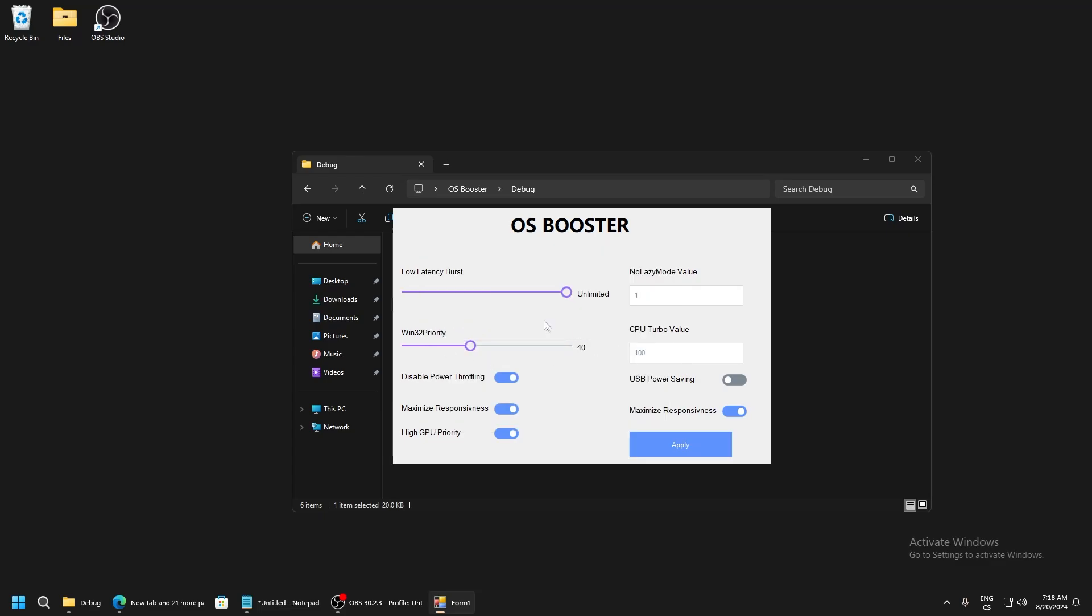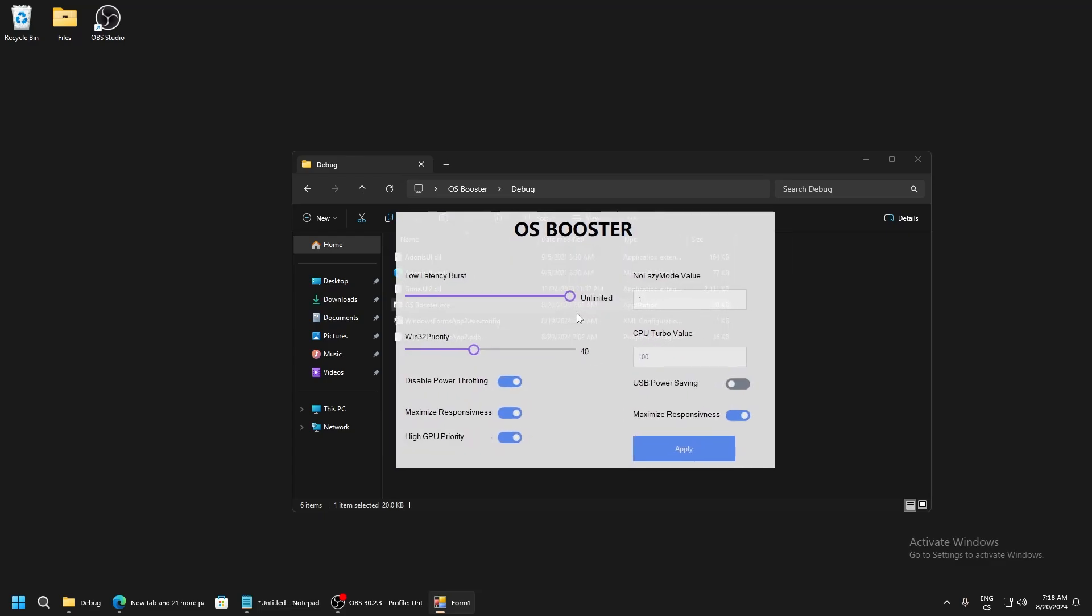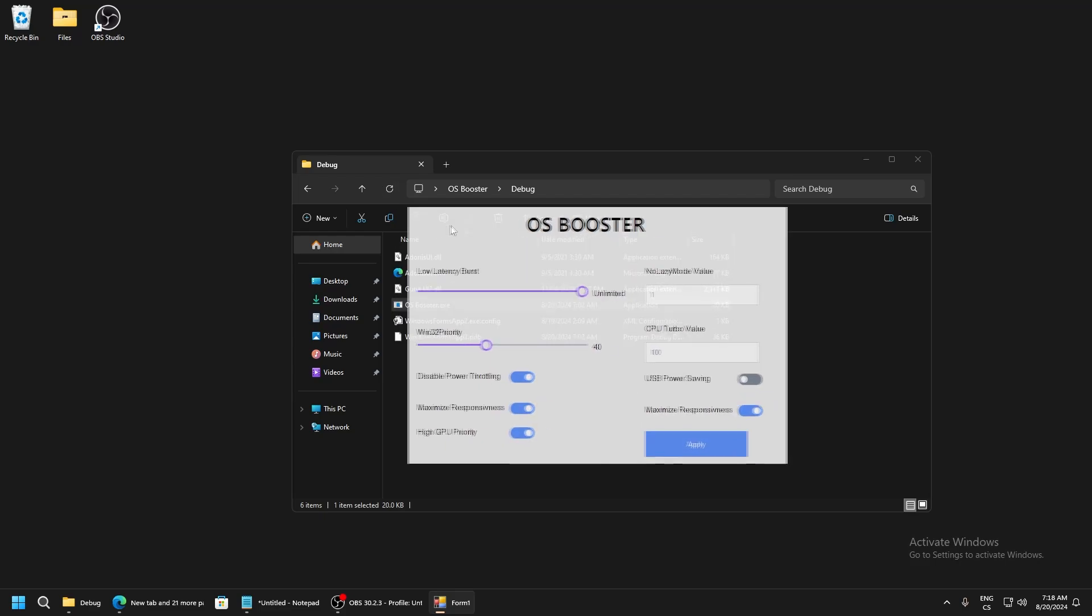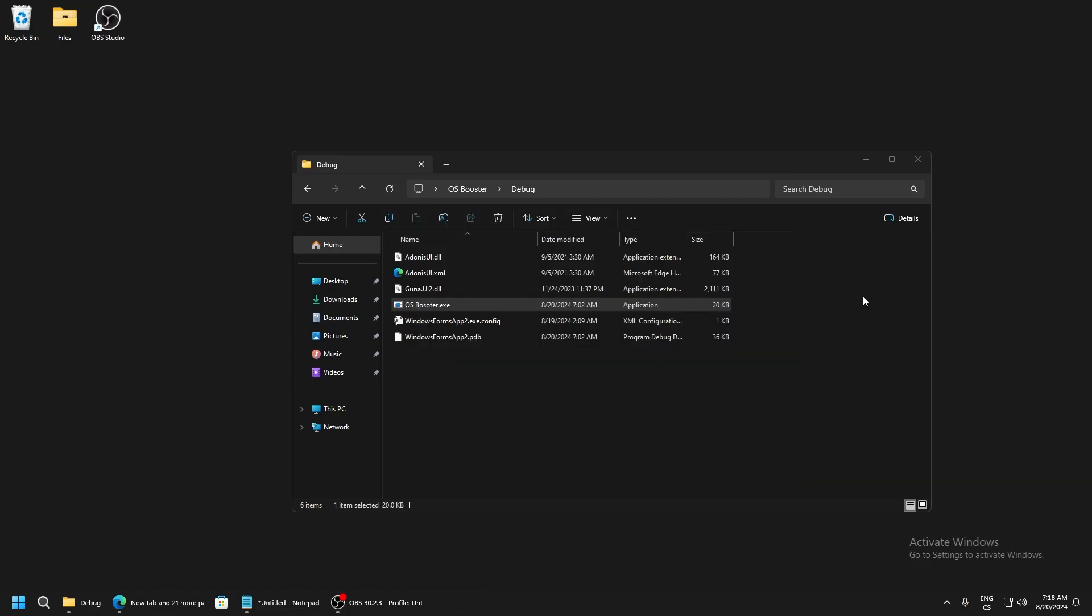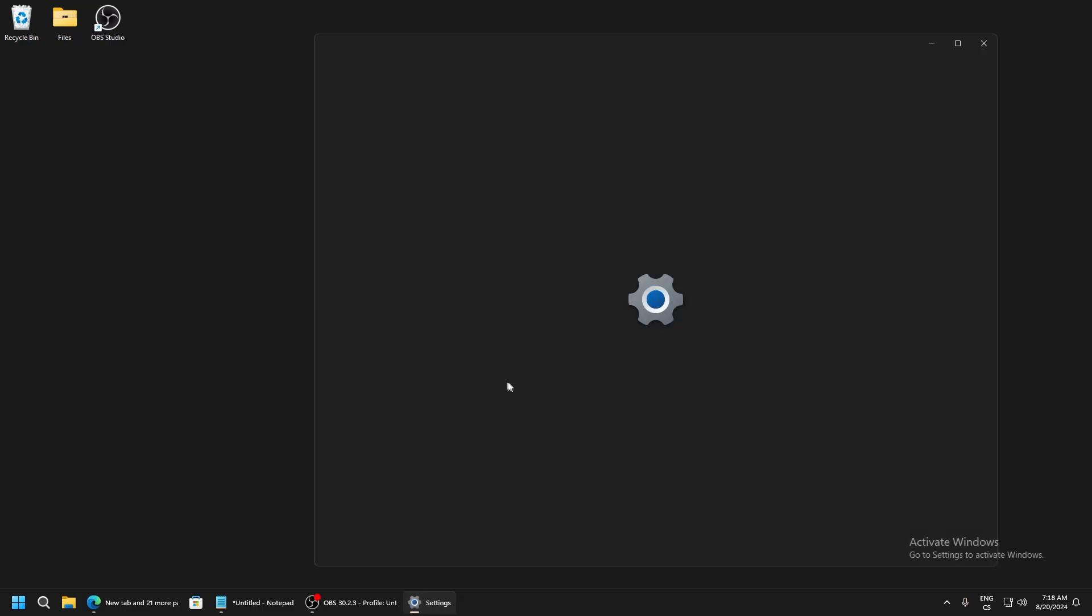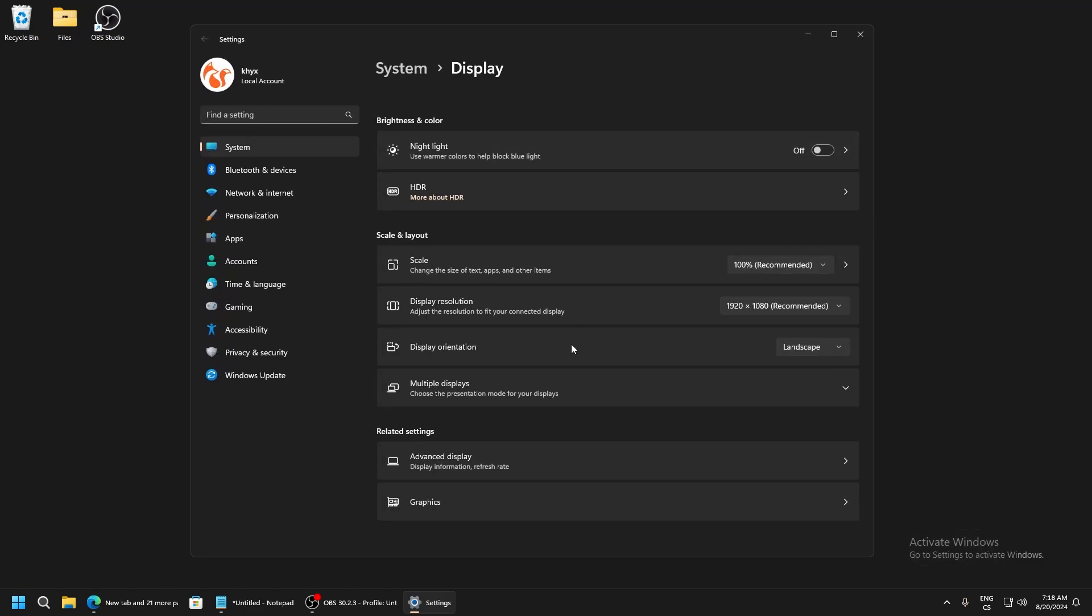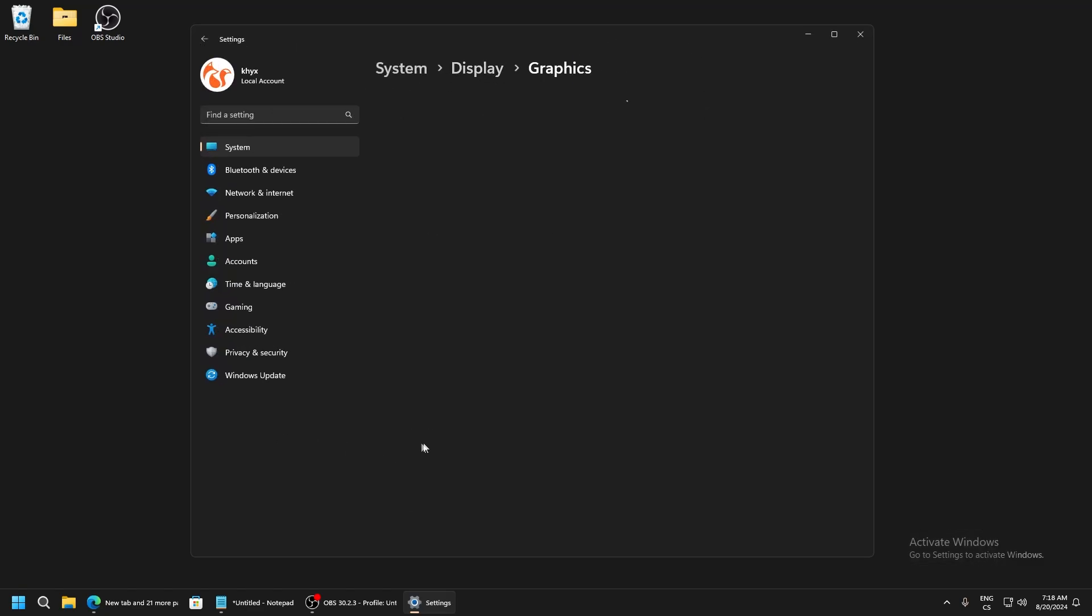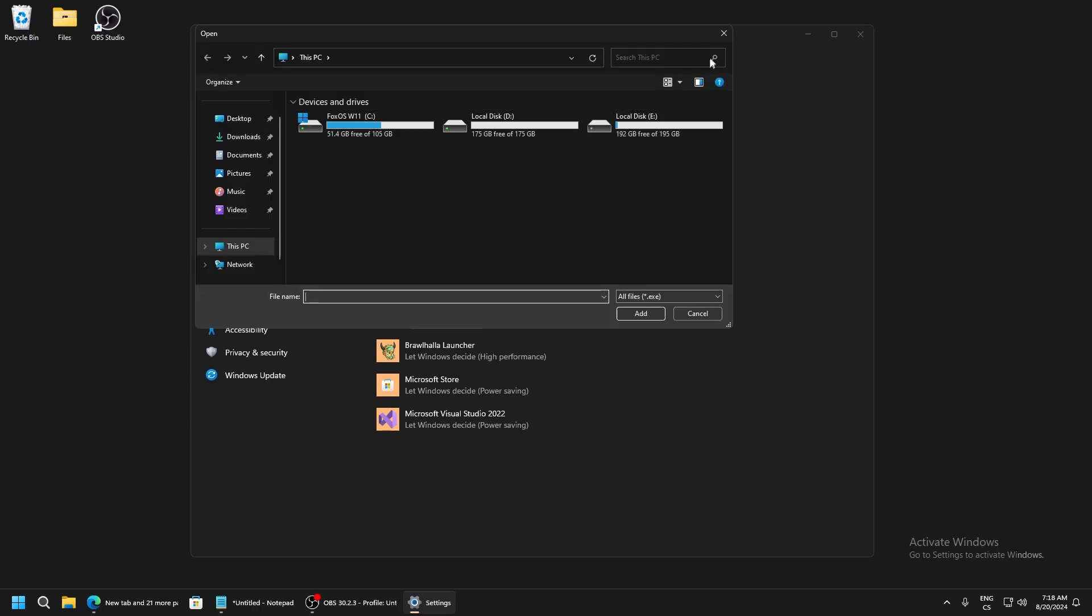Right click on desktop, click display settings, and here go to graphics. Select Fortnite or any game you play, just click browse and find your files.